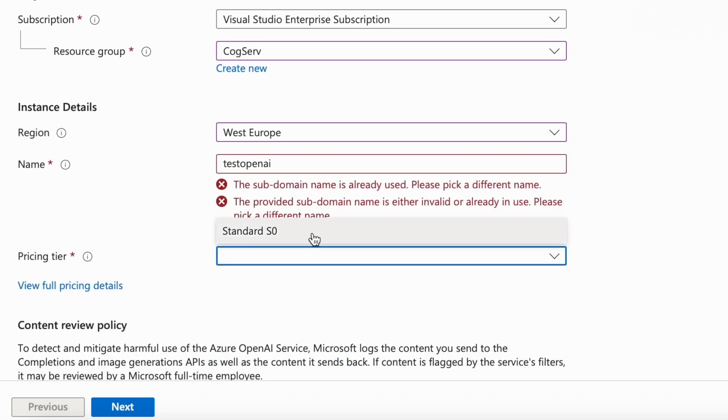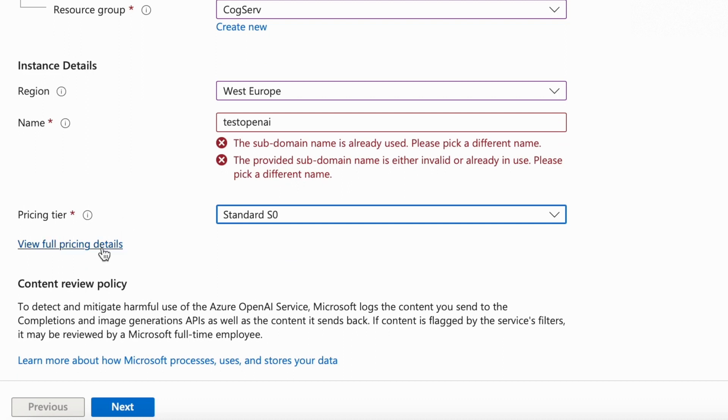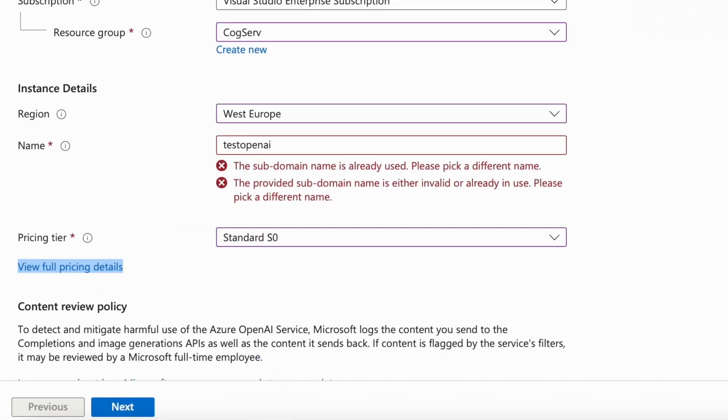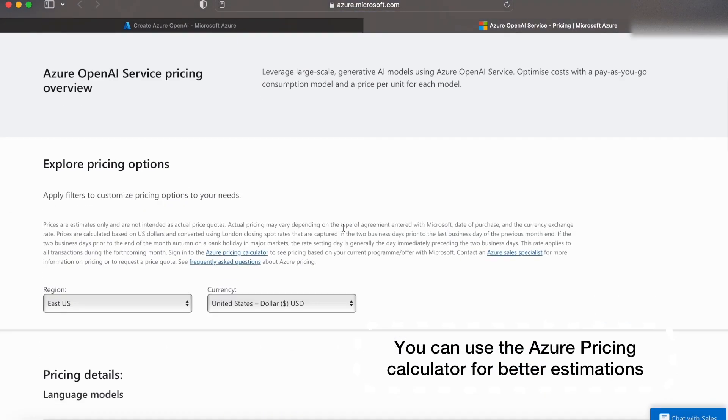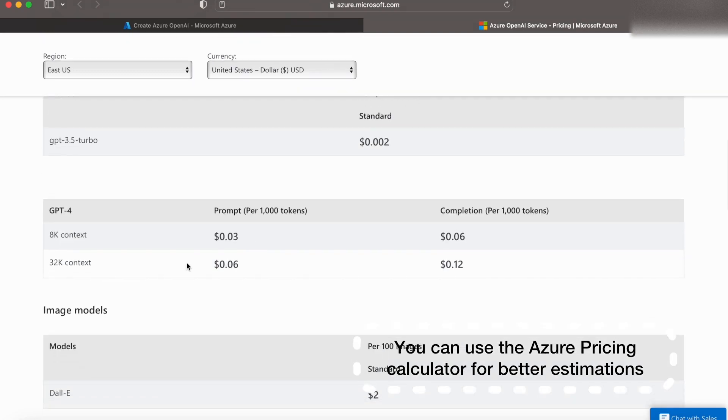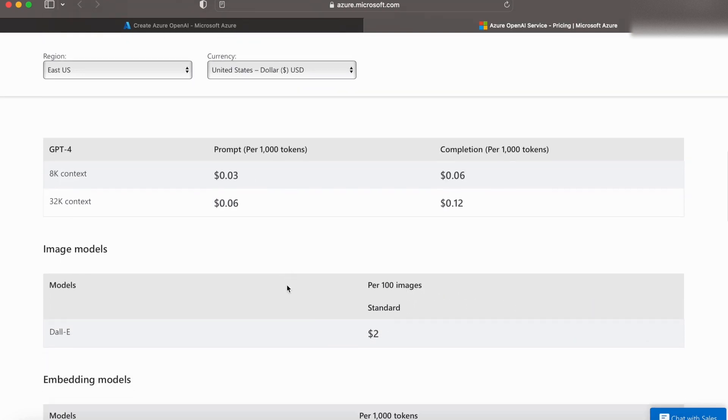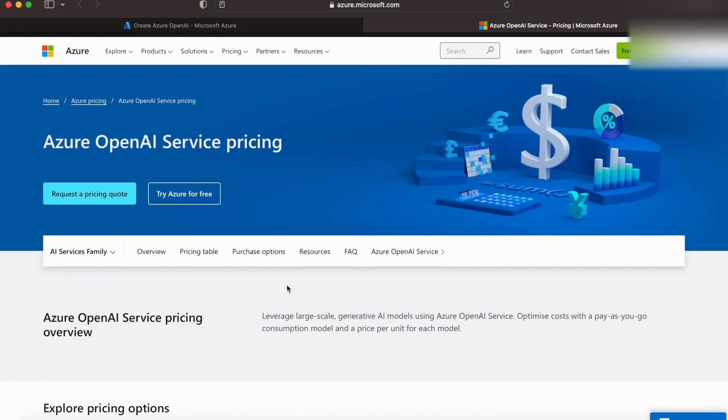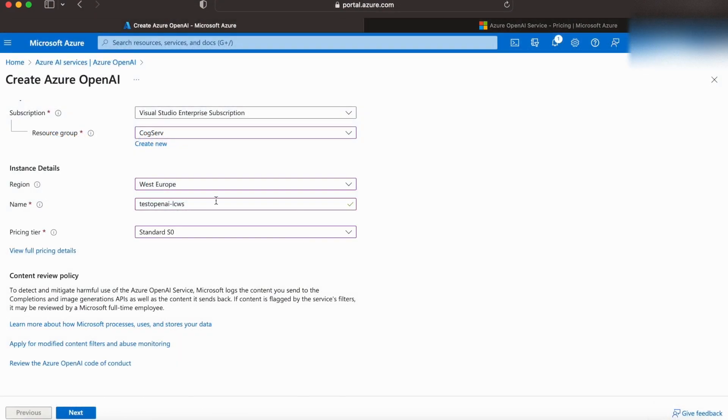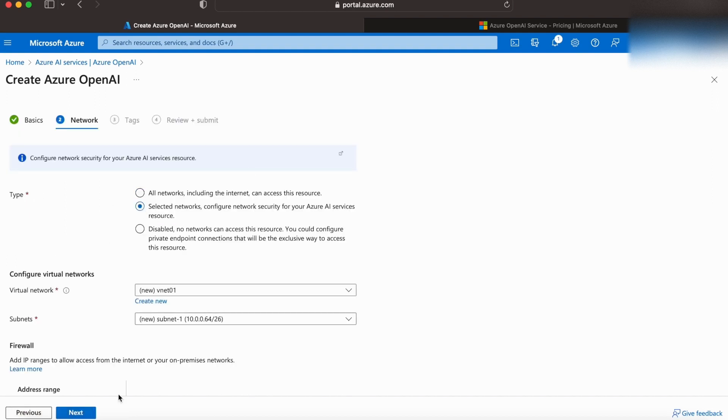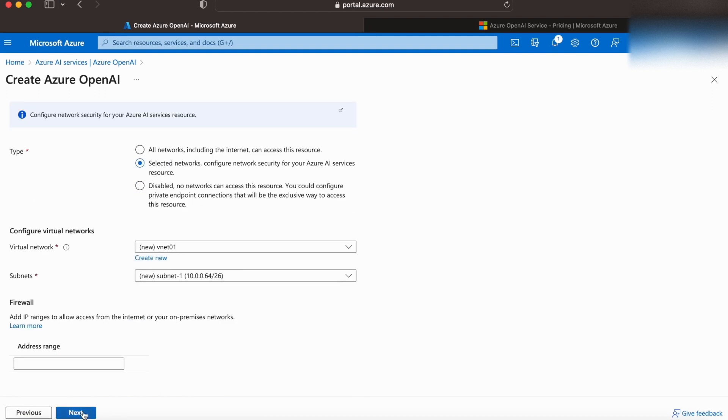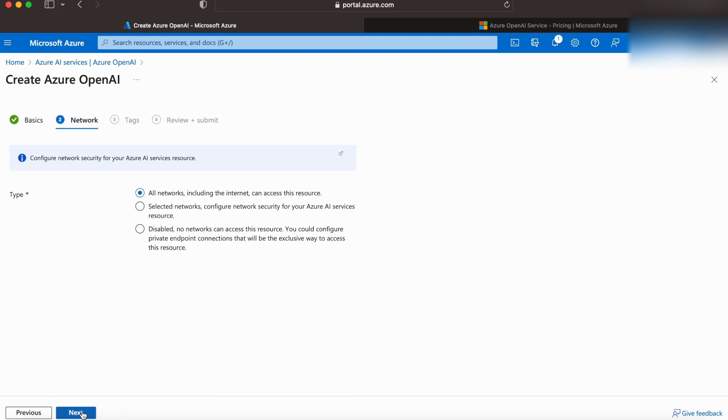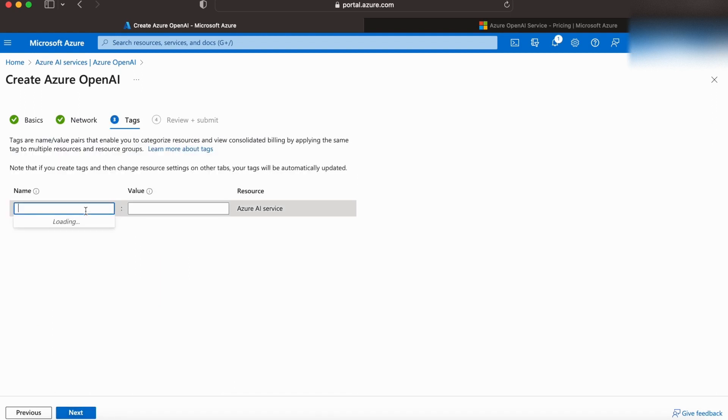Only standard pricing tier is available. You can look at the full pricing details here in the link. You can also restrict access to your resource by configuring virtual networks. For now, I'm providing complete access.